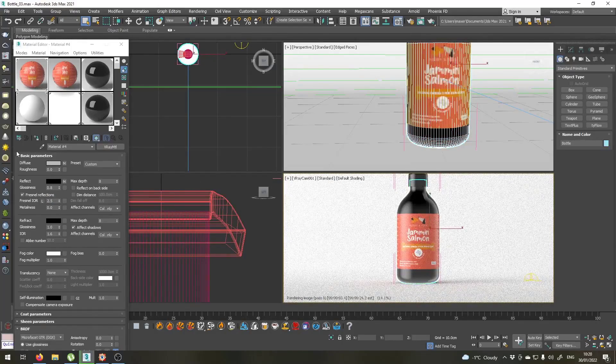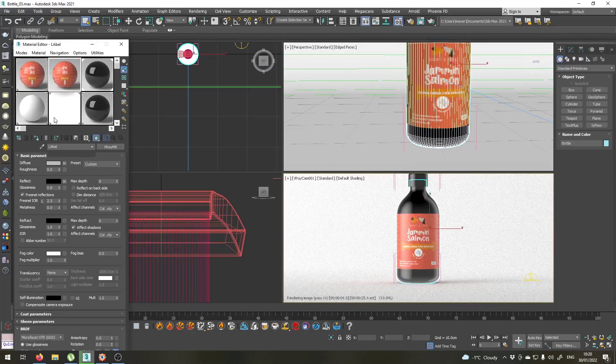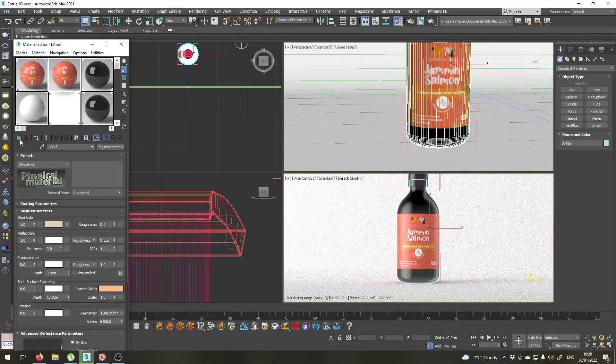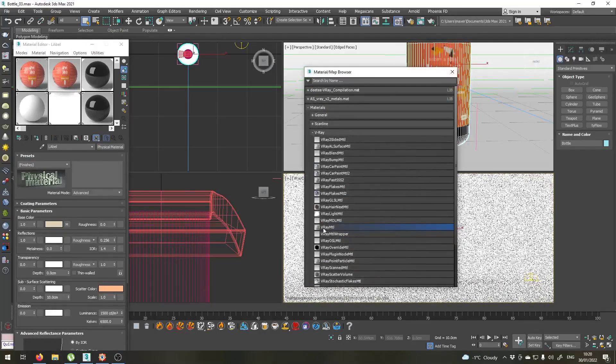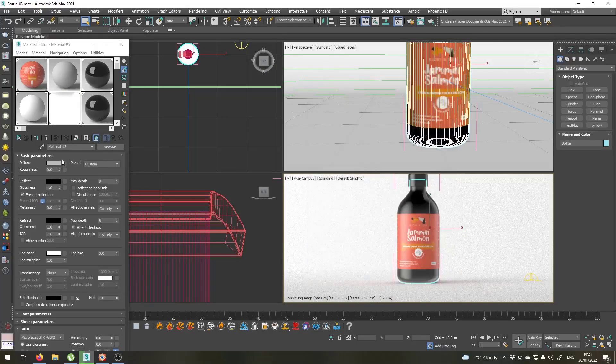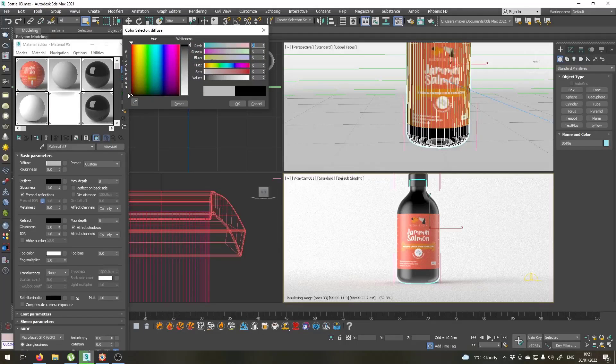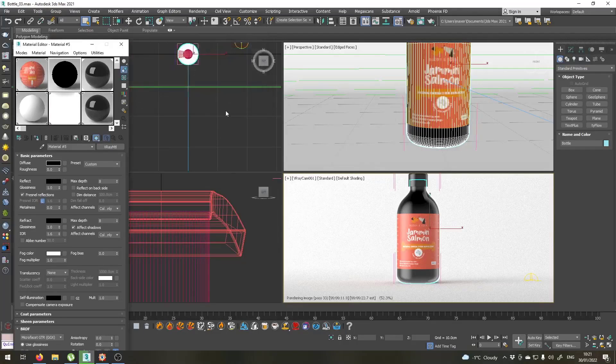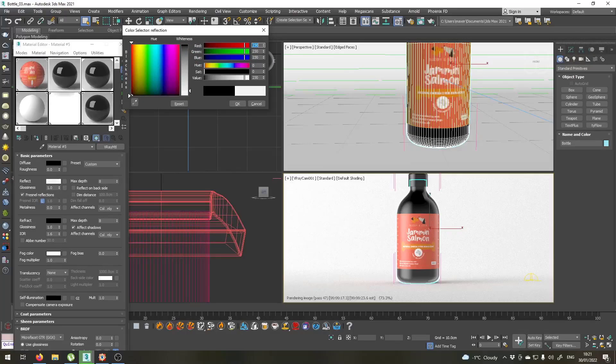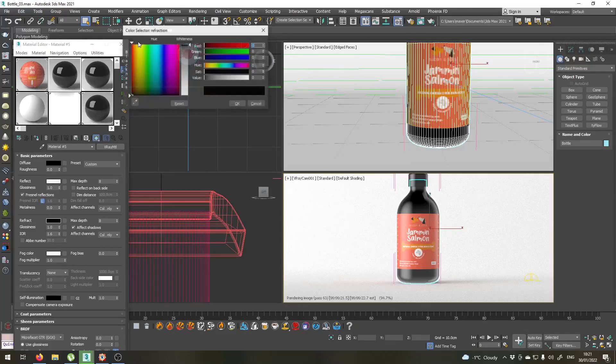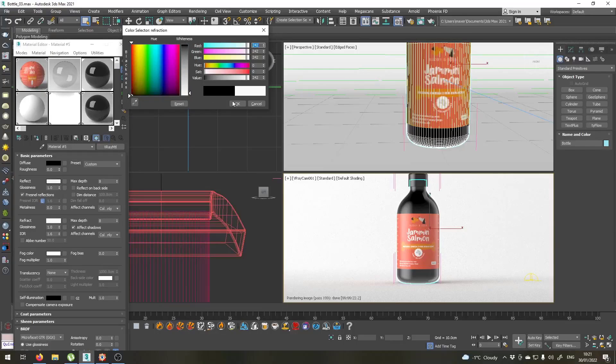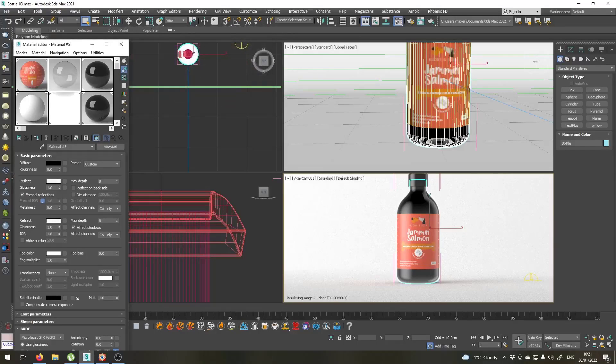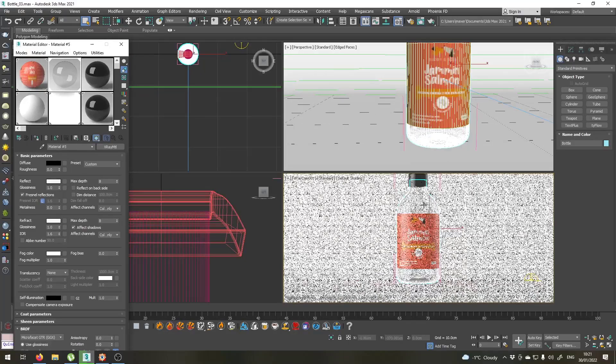Now let's select our bottle itself and go to this slot. Press get material, V-Ray material. Okay. I will make this a basic glass material first, so I'll change the diffuse color to black, the reflect to almost white, and the refract color to almost white as well. Let's apply this material to our bottle.